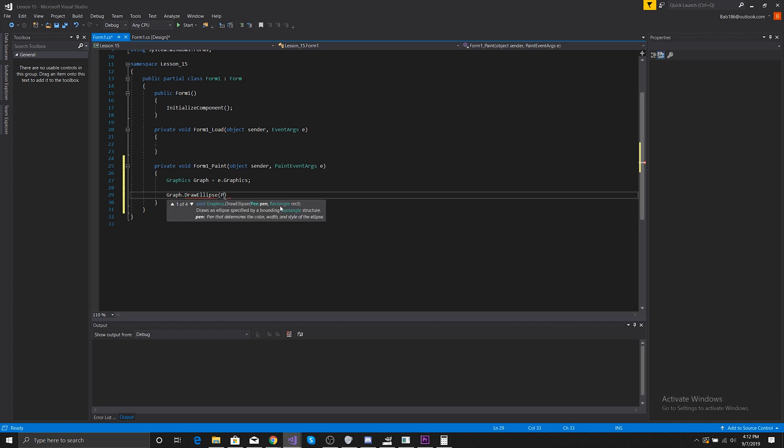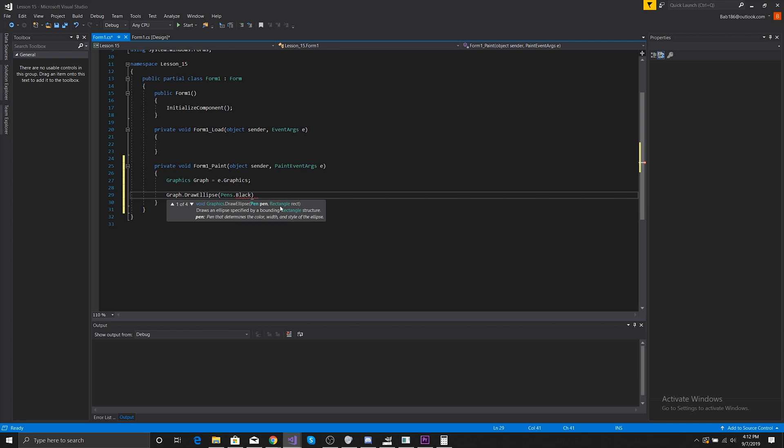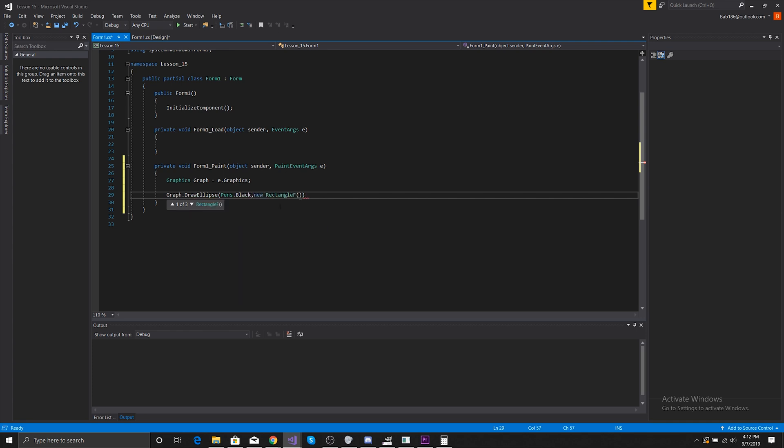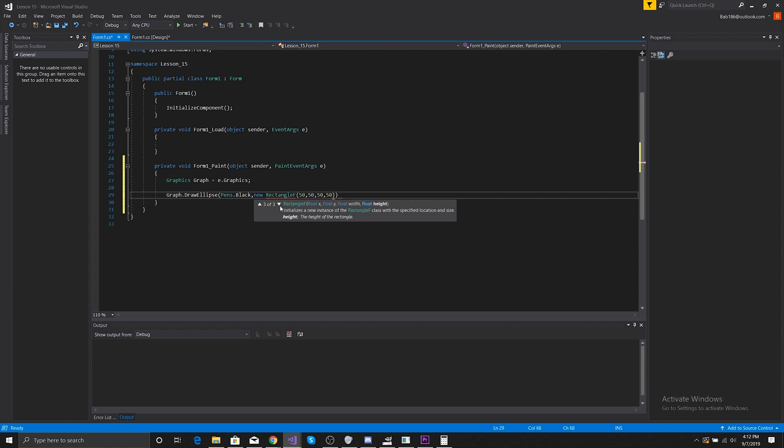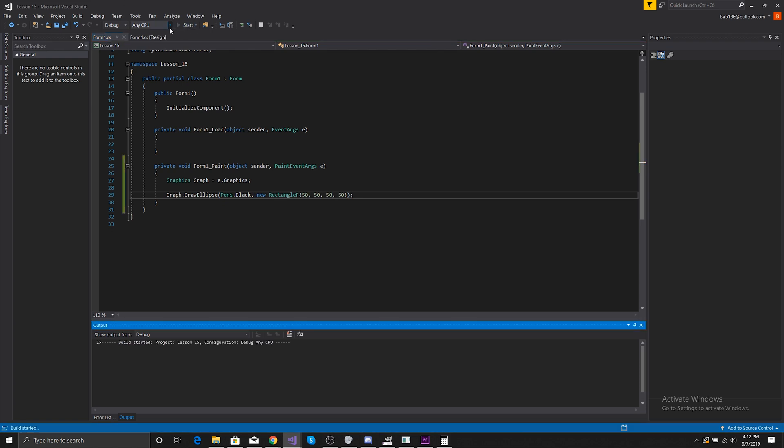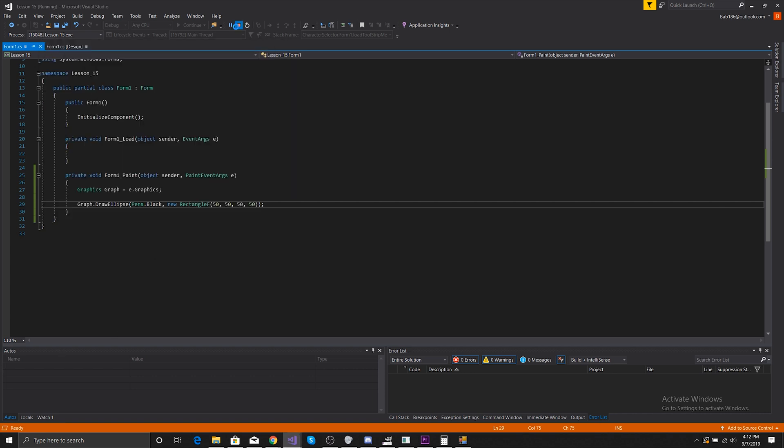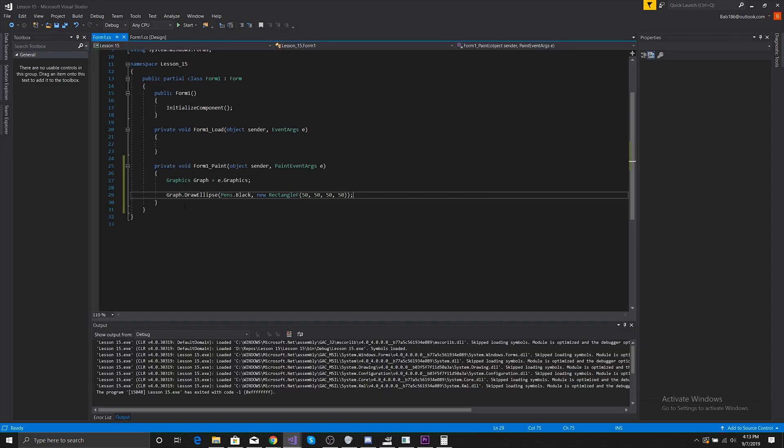An ellipse is just essentially a circle. So if we do Pens.Black and do a new RectangleF, we're going to do it in the same place again like we did before: 50, 50, 50, 50. With that we can now draw an ellipse. That's how easy drawing ellipses are. There we go, we have a giant circle.